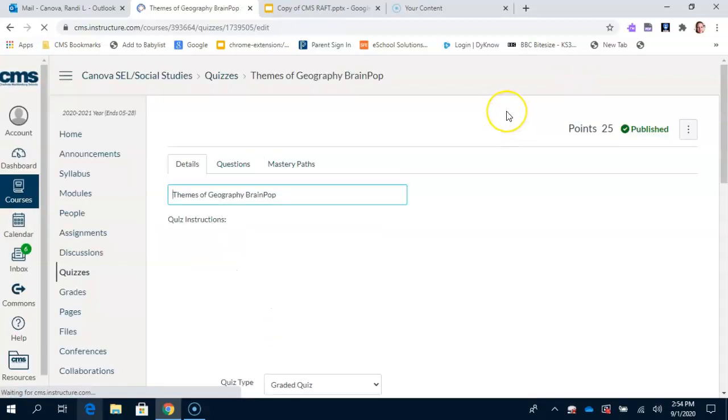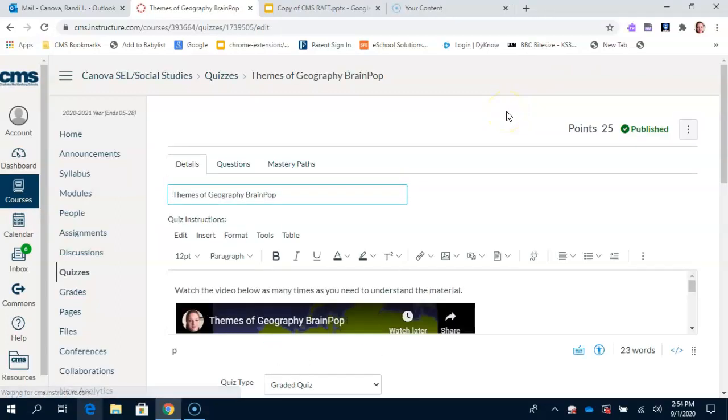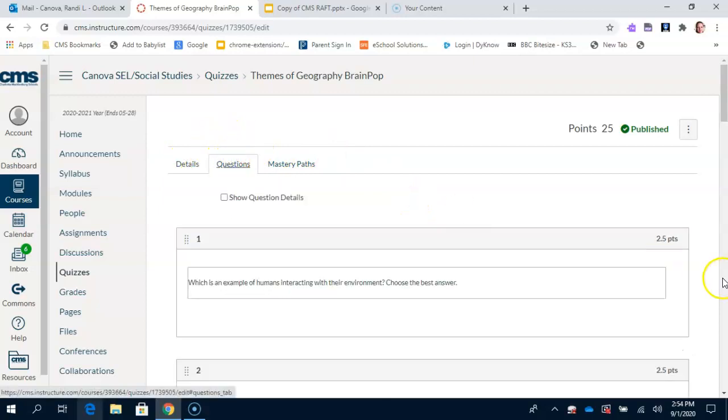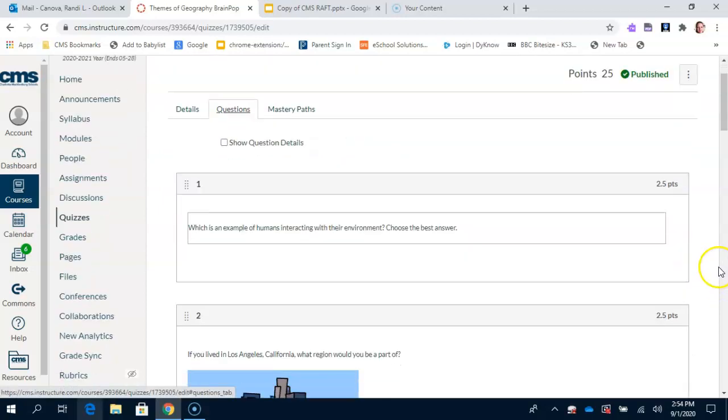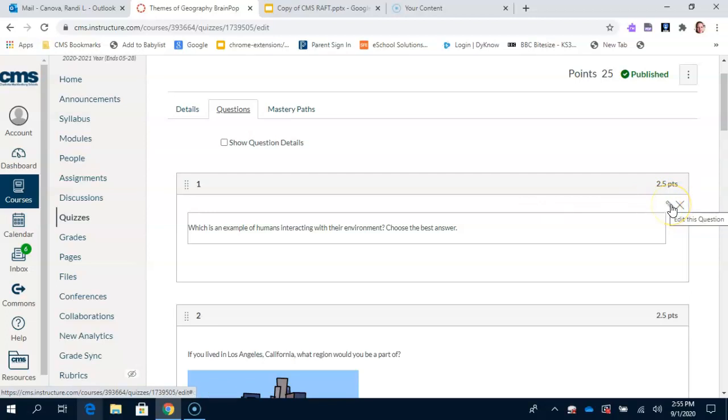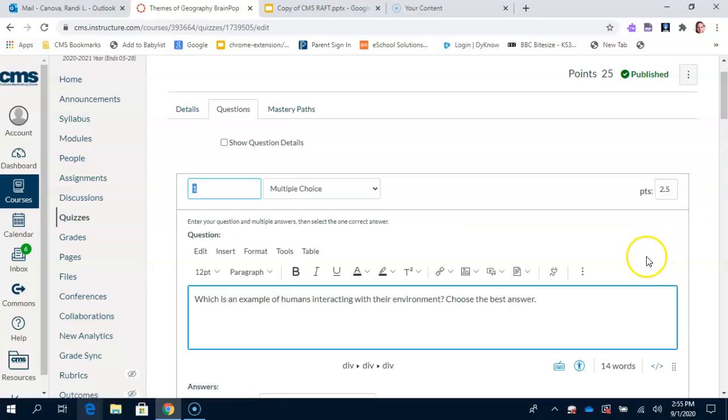Now to make this 25 points all together, we need to weigh each of the questions. To do that, we're going to go up to the top and click Questions. Now each of the questions here is going to say zero for you. When you scroll over it, up in the right corner, it's going to have a pencil and an X. On each question, I want you to click the pencil, which is Edit, and I want you to change the number of points from zero to 2.5. Again, that's 2.5.